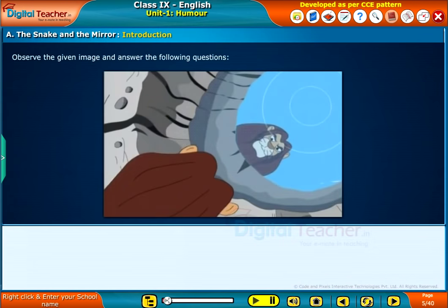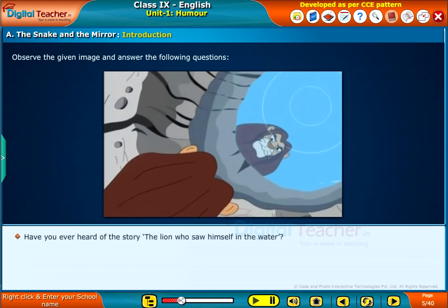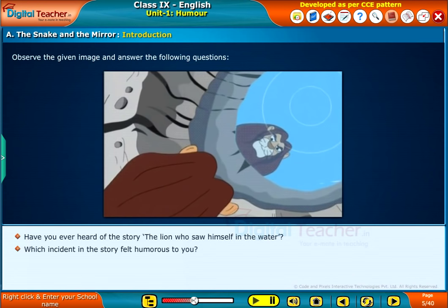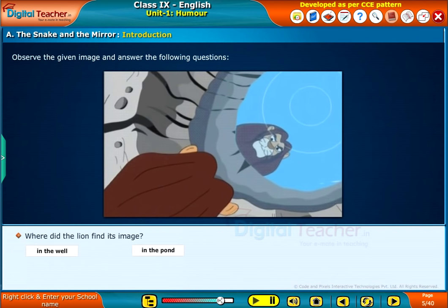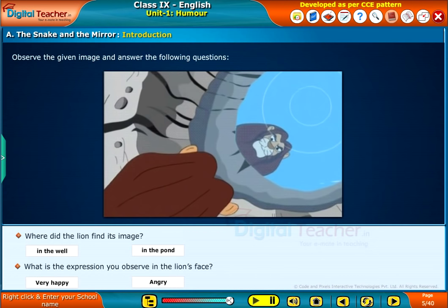Let us start this section with a few questions. Observe the given image and answer the following questions. Have you ever heard of the story, the lion who saw himself in the water? Which incident in the story felt humorous to you? What would you do if you were the lion? Have you ever seen your image in the water? How do you feel when you see your image in the water? Where did the lion find its image? What is the expression you observe in the lion's face?